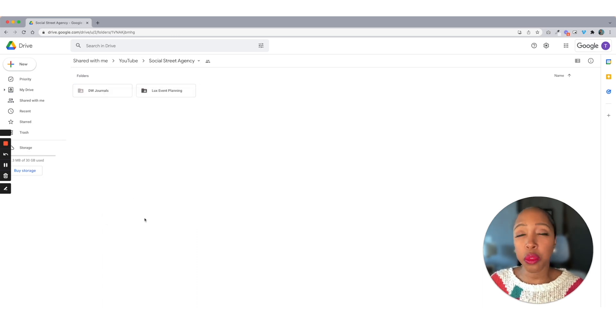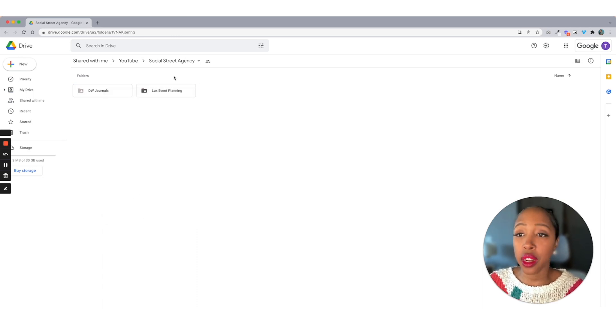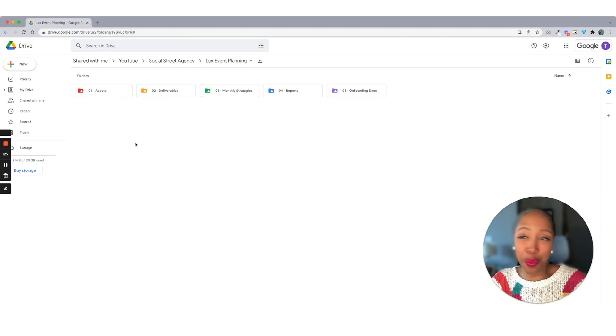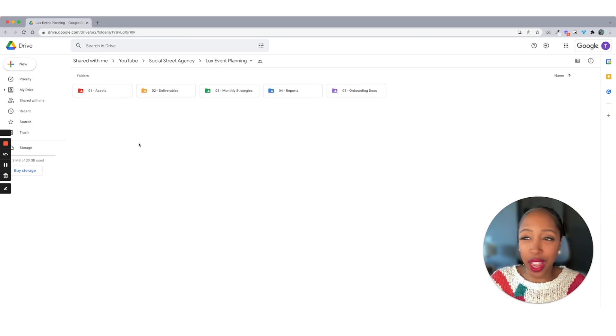So let's say we want to set up a folder for Luxe Event Planning. I'm going to go ahead and click on here. And this is where things get real pretty, real just fleshed out for your agency.